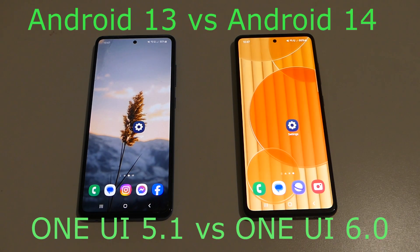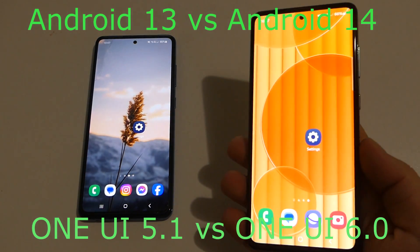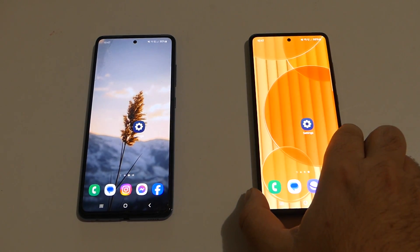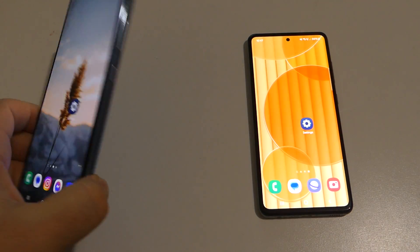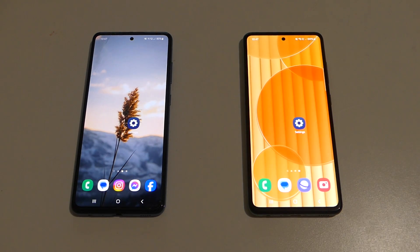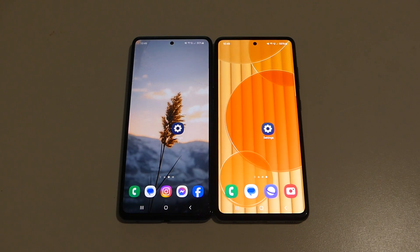Back on the channel with another video, and today we're doing quite an interesting one because we've got Android 14 based on One UI 6.0 on this Galaxy A52s. We also have the Galaxy A52, which at the moment did not receive this new update. Today I'm going to cover five of the new features integrated with Android 14 on the Galaxy A52s and compare those with the A52.